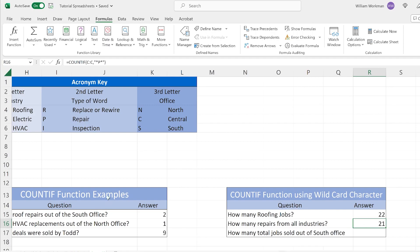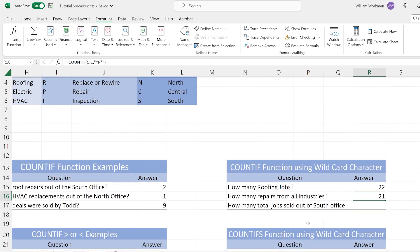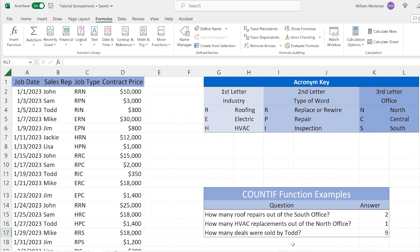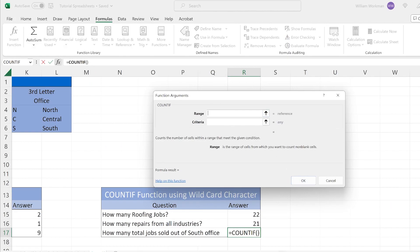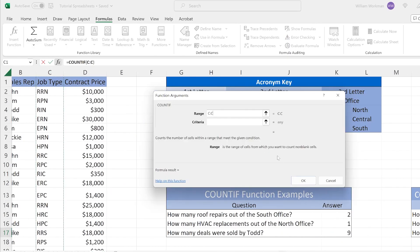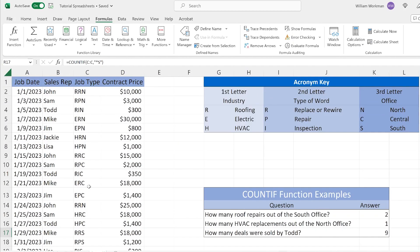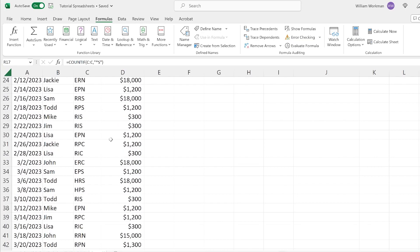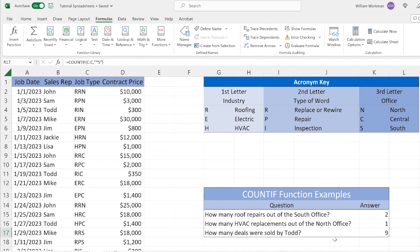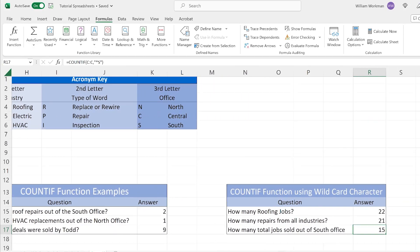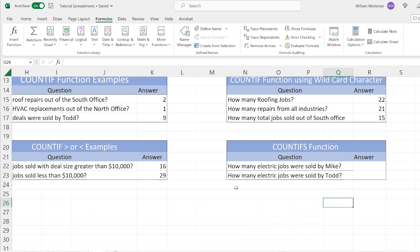The third question is: how many total jobs were sold out of the south office? We insert our COUNTIF function, click OK. Our range is column C, our job type. This time our criteria is '*S' — the asterisk means any characters can come before, and the acronym must end with the letter S for south. Click OK — we sold 15 jobs out of the south office. You can see how this is much easier than counting manually, and imagine if this list had thousands of rows — you'd be saving a lot of time.